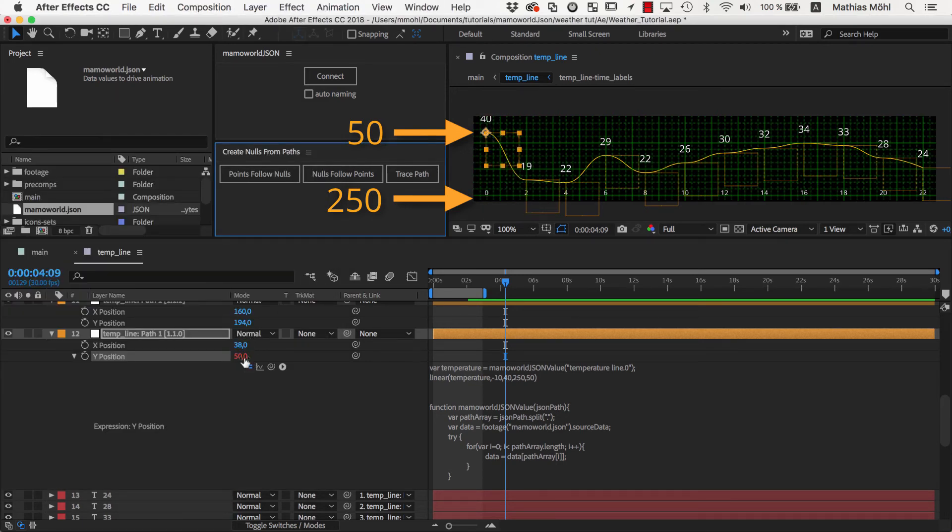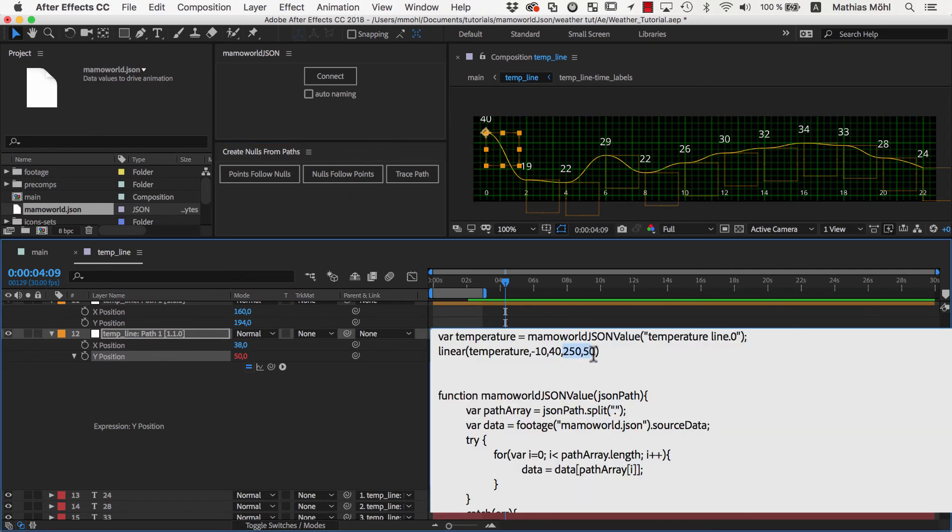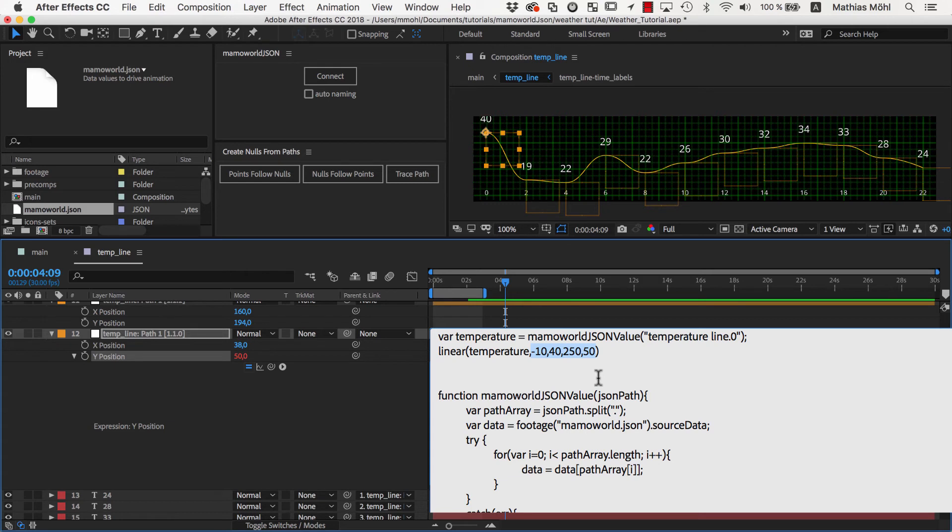So to make the line the way you want, you just have to adjust those numbers to control which result position you want to have for the lowest and highest temperature value. Or in other words, the statement just says, for temperatures between negative 10 and 40 degrees, please give me position values between 250 and 50.